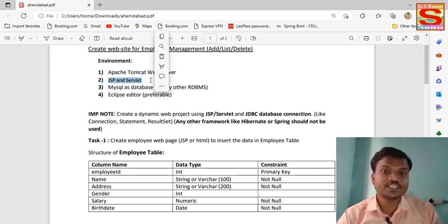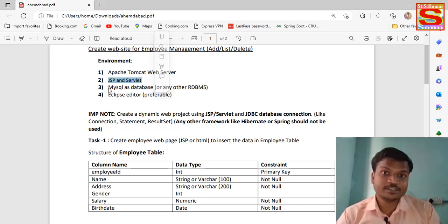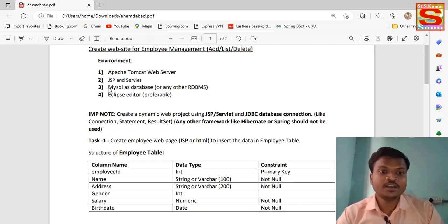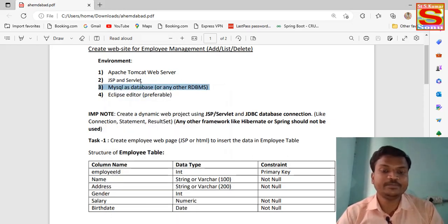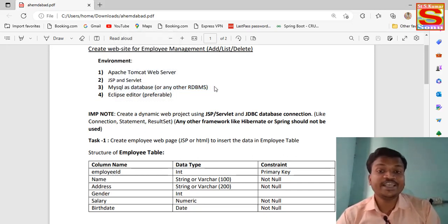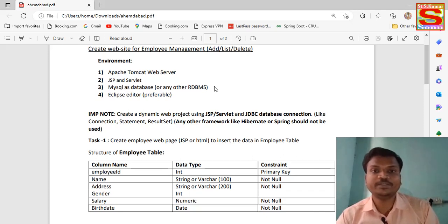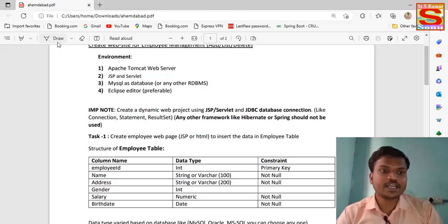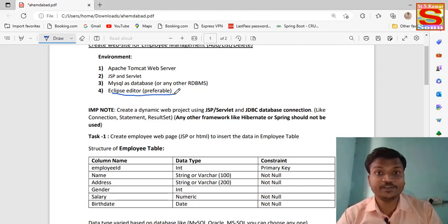We have to use JSP Servlet — not just JSP Servlet alone but also JDBC. Without JDBC we can't insert data into databases. After that, MySQL database — MySQL is an RDBMS, a Relational Database Management System. We can use any database service: MySQL, Oracle, MongoDB, MySQL Server — any database we can use to store our data inside the database. And lastly, Eclipse editor is preferred.